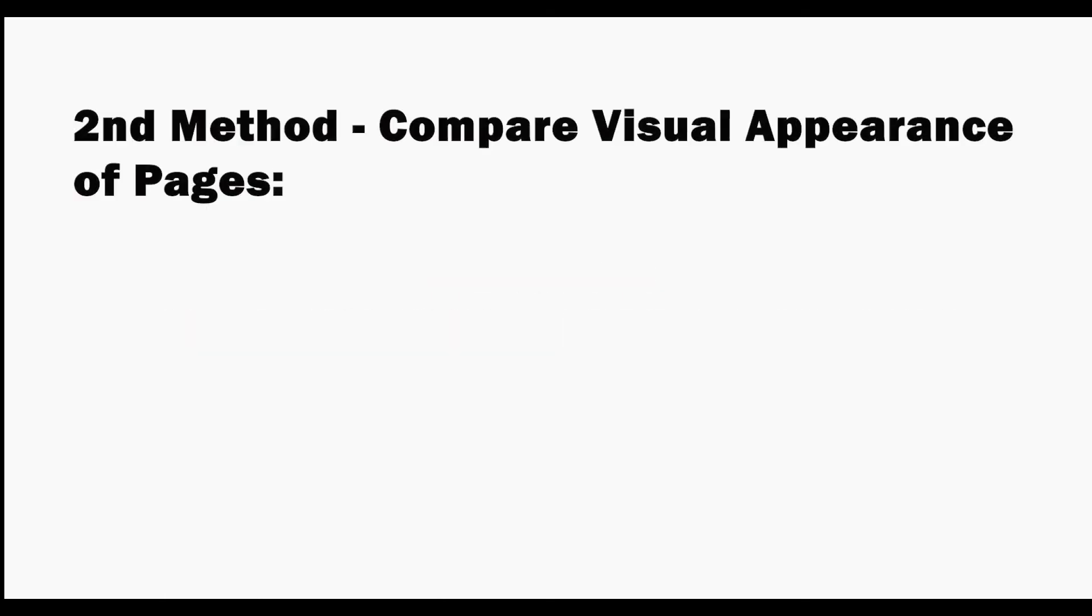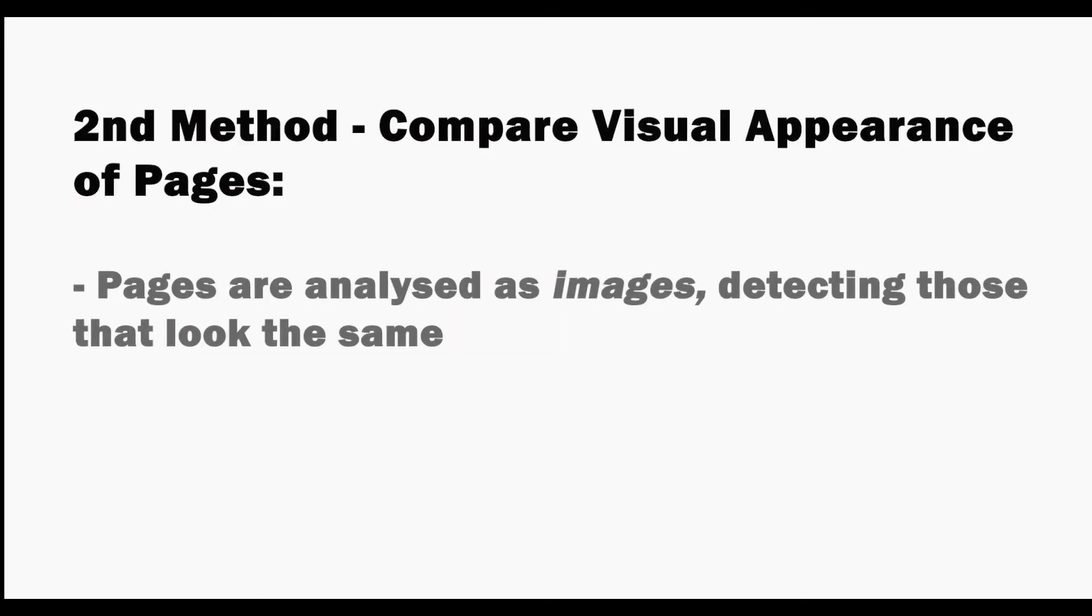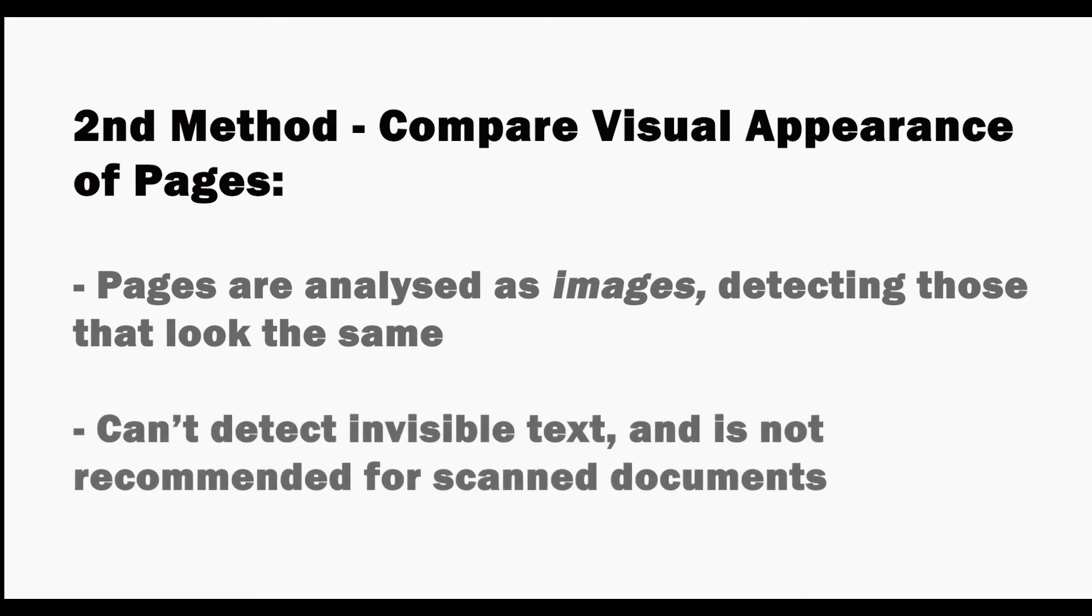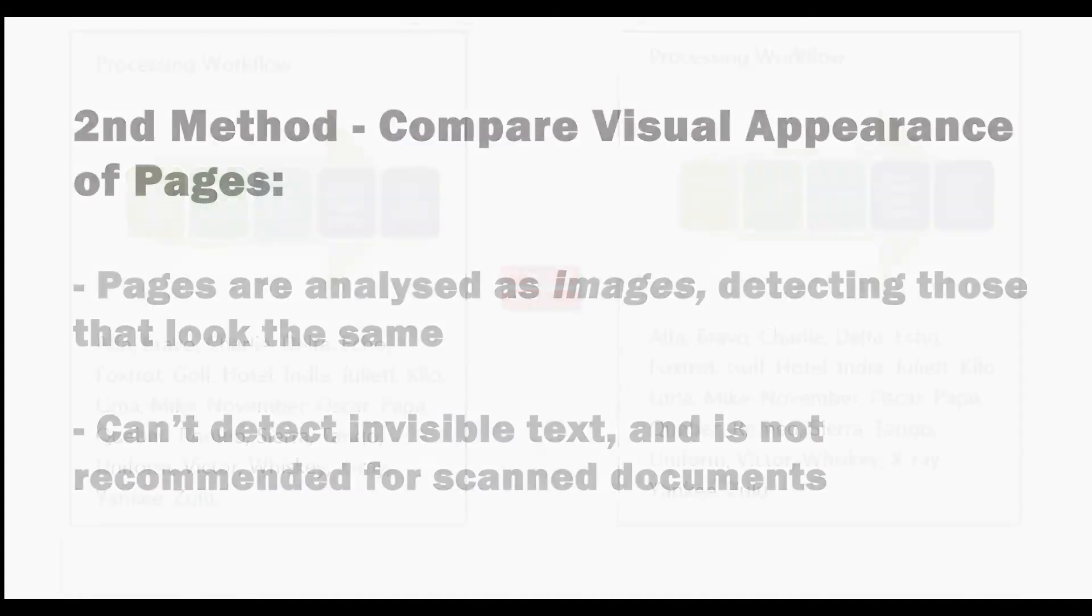Now let's look at the second method, which compares the visual appearance of pages. This way, pages are analyzed as images, detecting those that look the same. It can't detect invisible text and is not recommended for scanned documents.